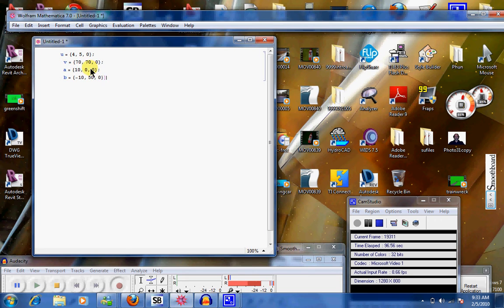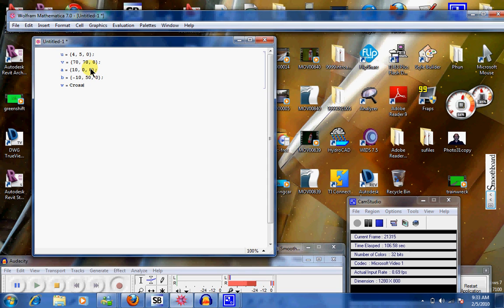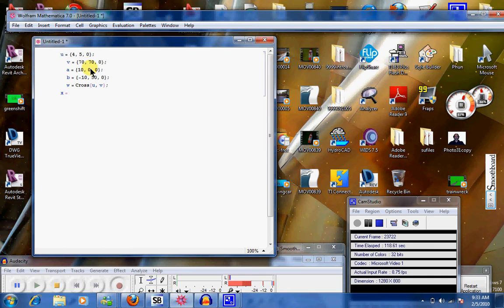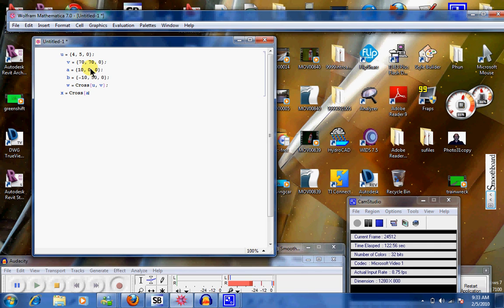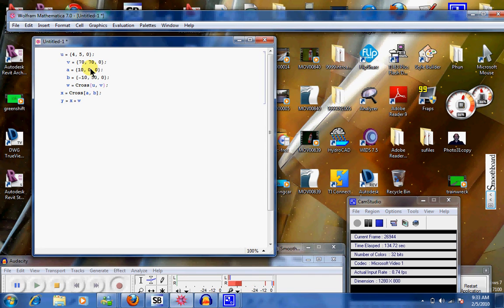And we can take, now we can say, W equals cross, open bracket, bracket, A comma B, and then I can say, Y equals X plus W, and I can hit a control return here and see what I get.